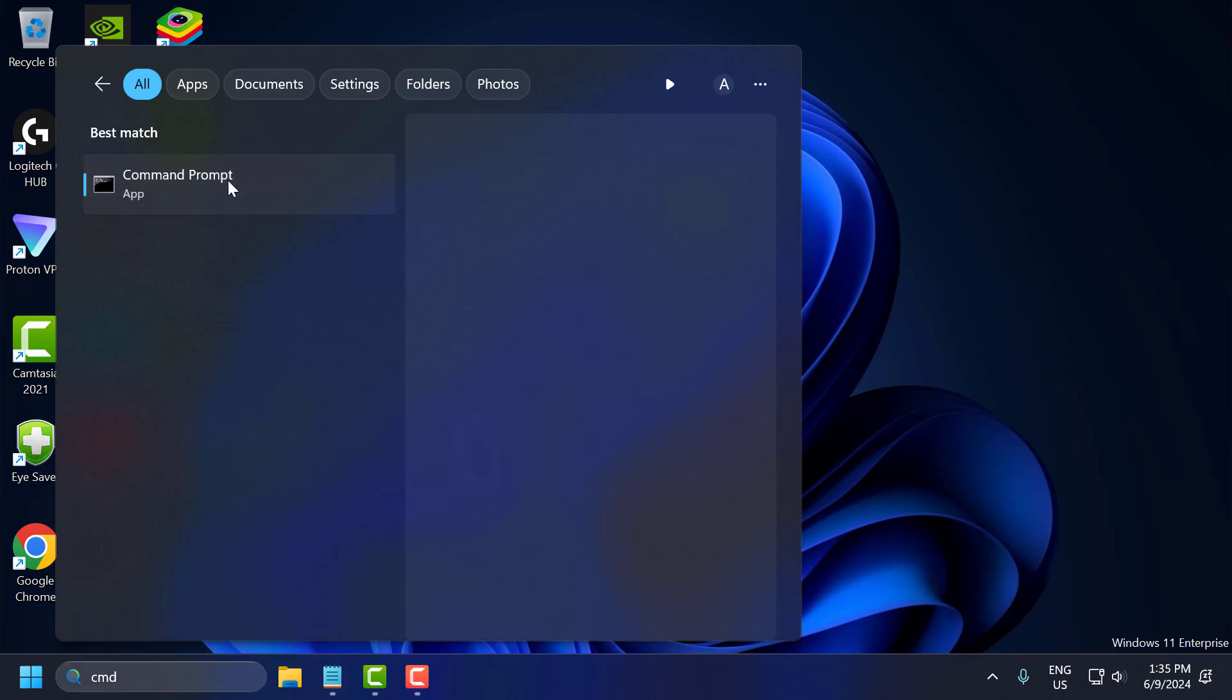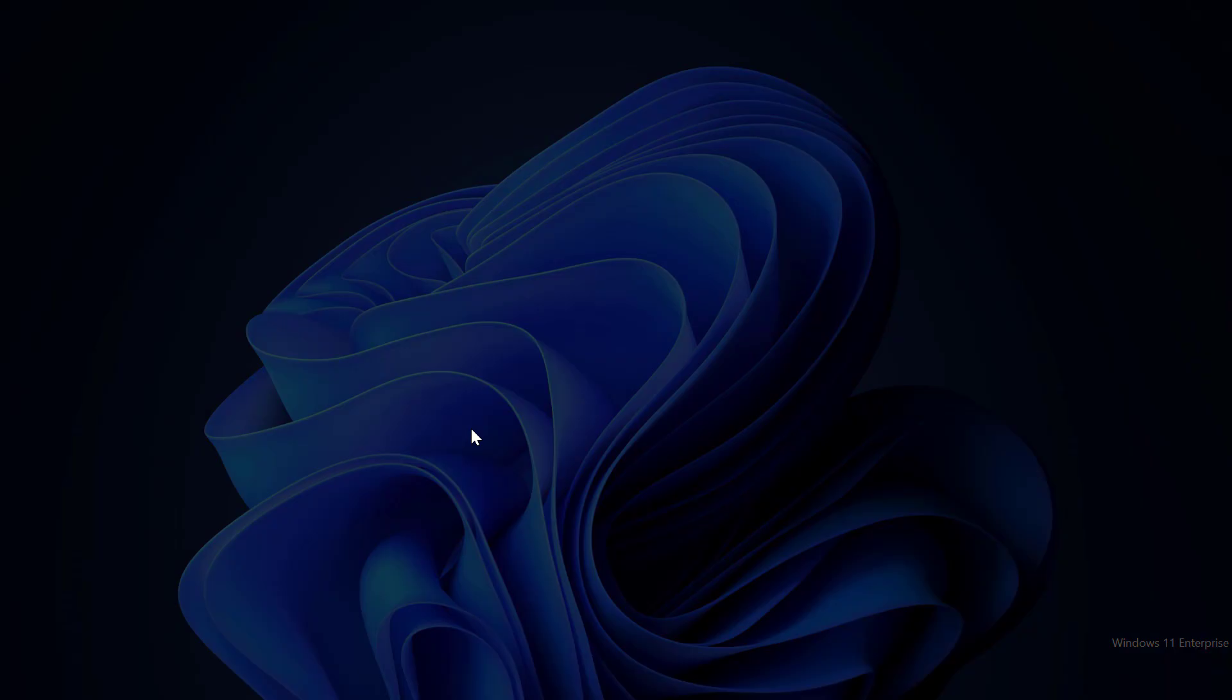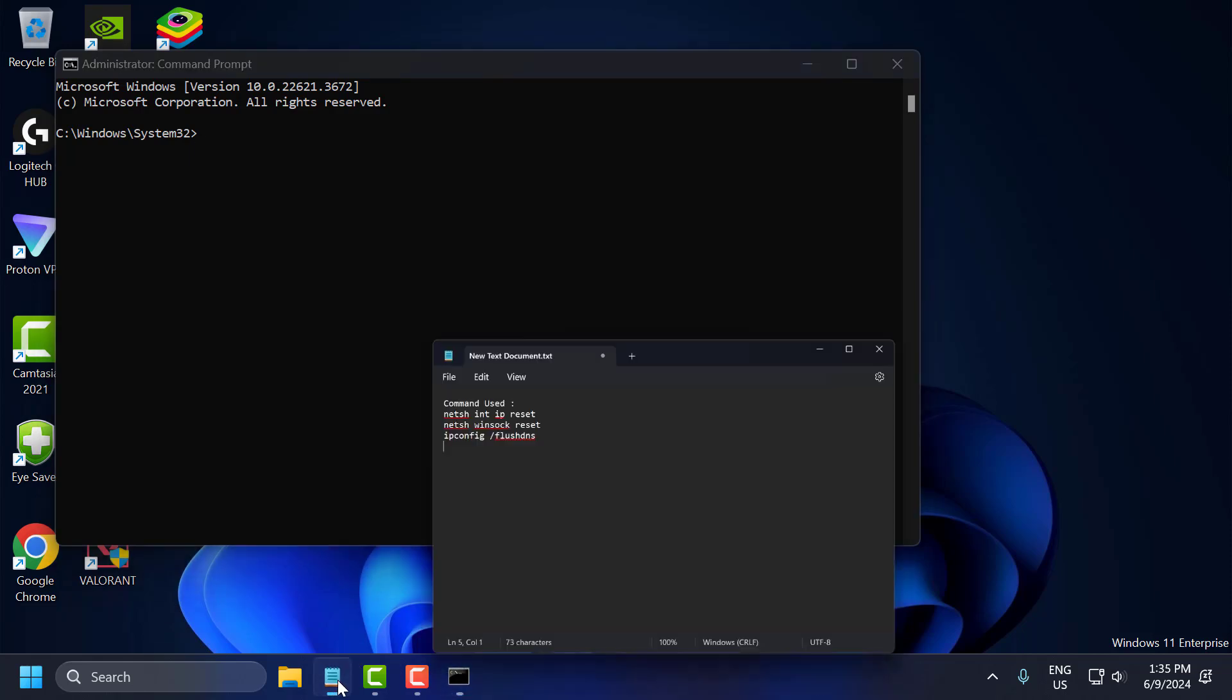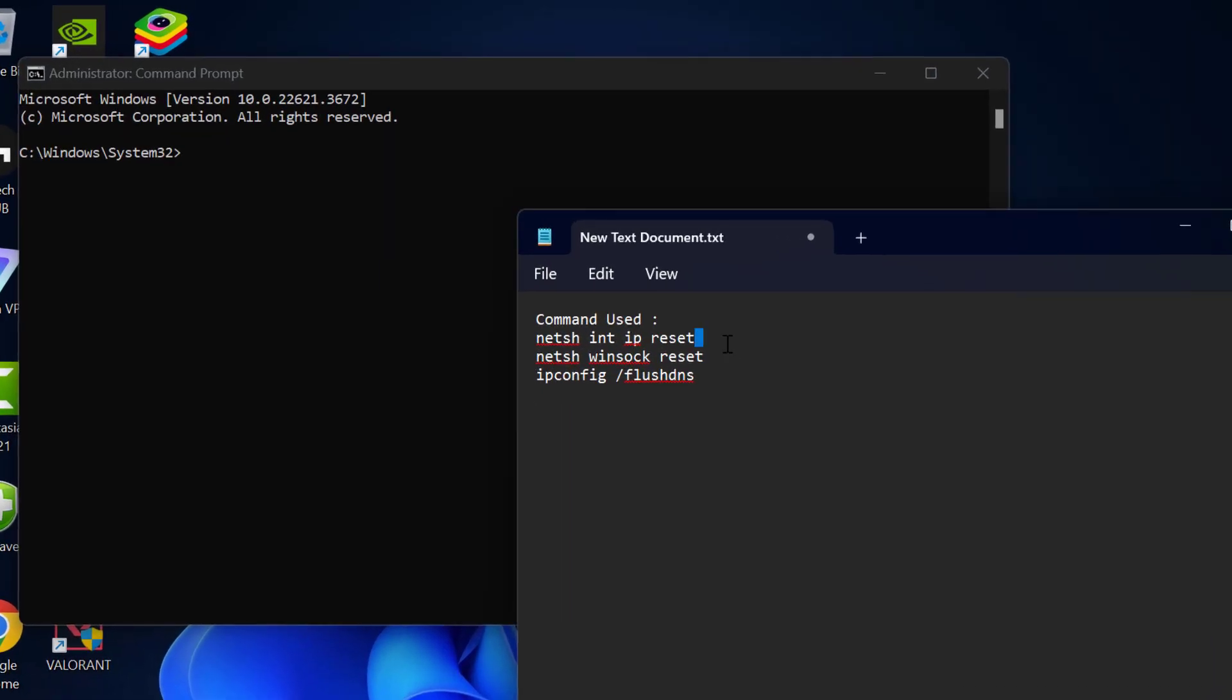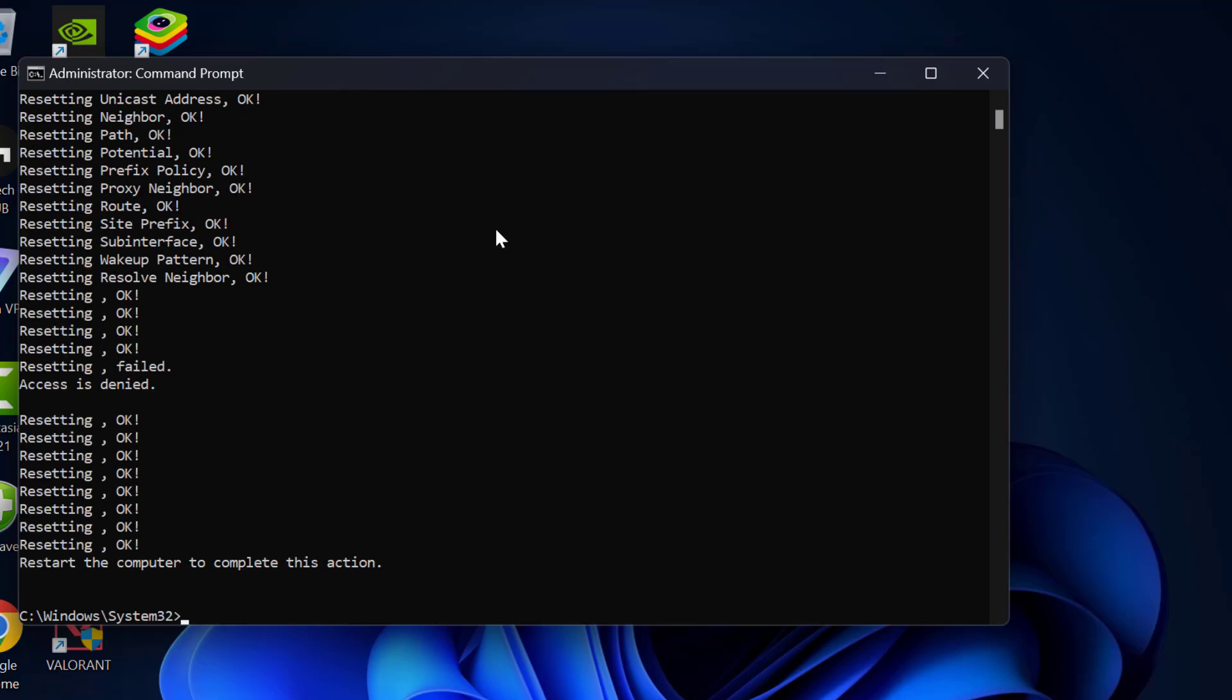Right click on Command Prompt and select 'Run as administrator,' then select yes. Now check my video description for the commands used in this video. Just copy them, then right click in the command prompt and paste.